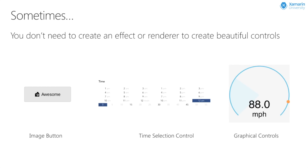On screen you can see a few examples of controls all created using Xamarin.Forms without renderers or effects. We have an image button which consists of a Xamarin.Forms label and an image embedded in a frame control. We also have a time selection control which is really just a grid subclass with labels using spans to create different styles of text. Lastly we have an example using the SkiaSharp framework, which is an amazing way of creating rich graphically cross-platform displays. In order to create these controls we just need to bring the information together and understand some of the techniques involved.